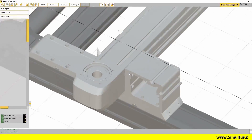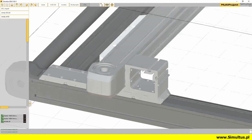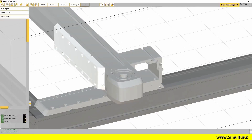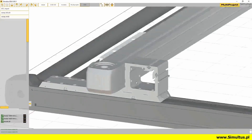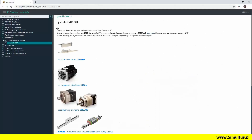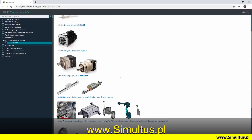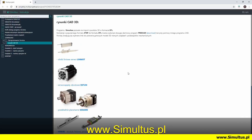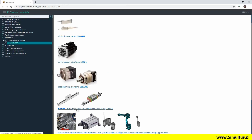3D models of our device must be prepared in advance in the CAD program or downloaded from the website of the device's manufacturer. Please note that there is a CAD 3D button at the top of the screen, and below it a shortcut to a website with ready CAD models. In the next part of the training, we will show you how to quickly download a ready 3D model using the wizards on the manufacturer's websites.